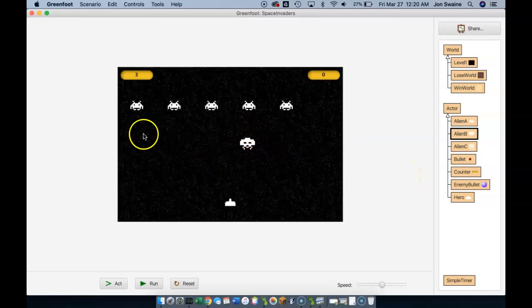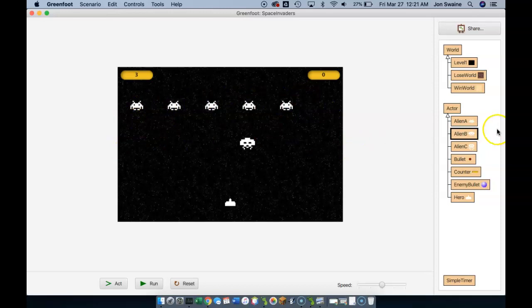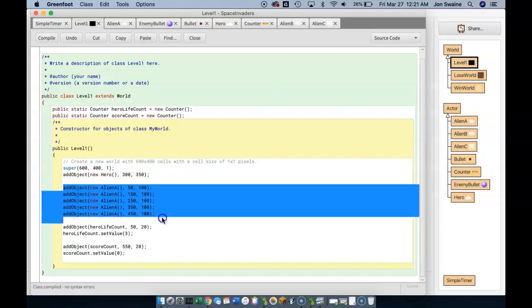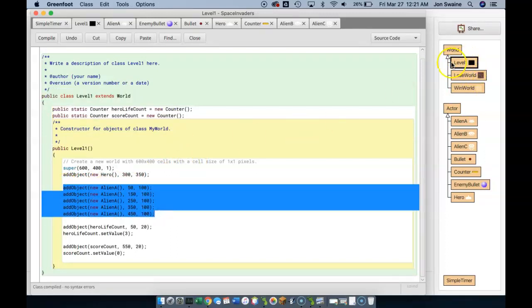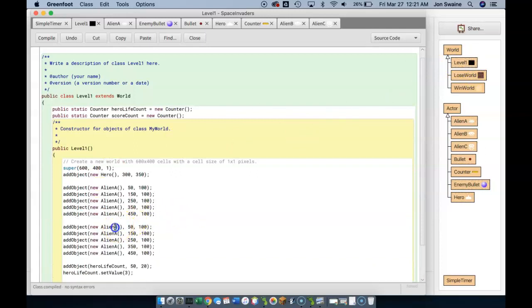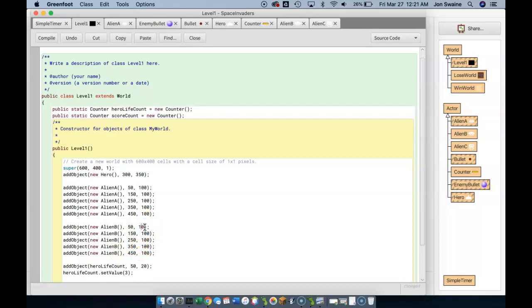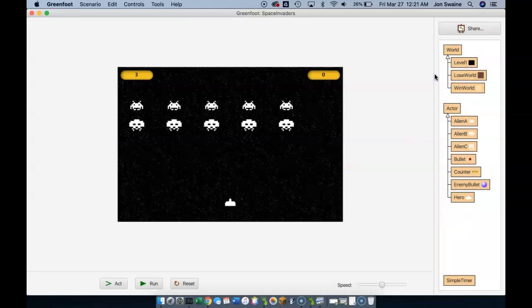I want to make three rows of aliens. Here is one valid way to do it: I can copy all of the code in Level 1 where I place aliens on the screen, paste it, change all references to Alien B, and change the Y coordinate from 100 to 150. And if I run it, it works — there you go. But there's a smarter way.